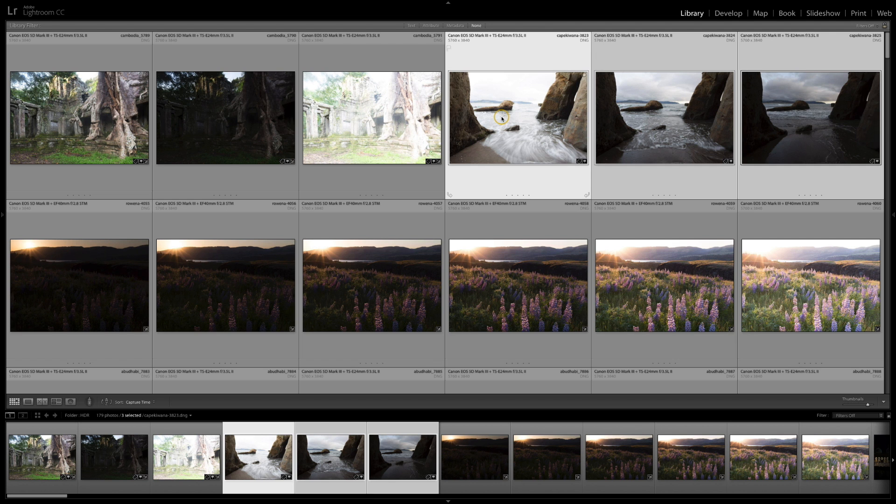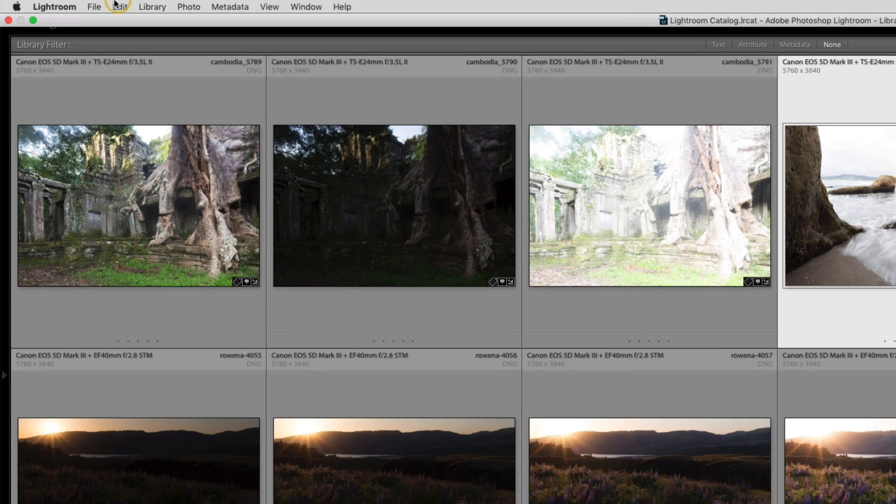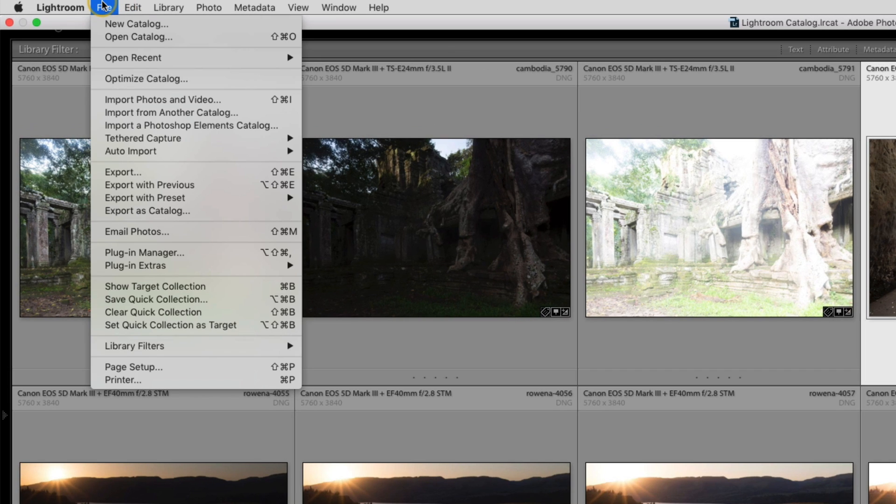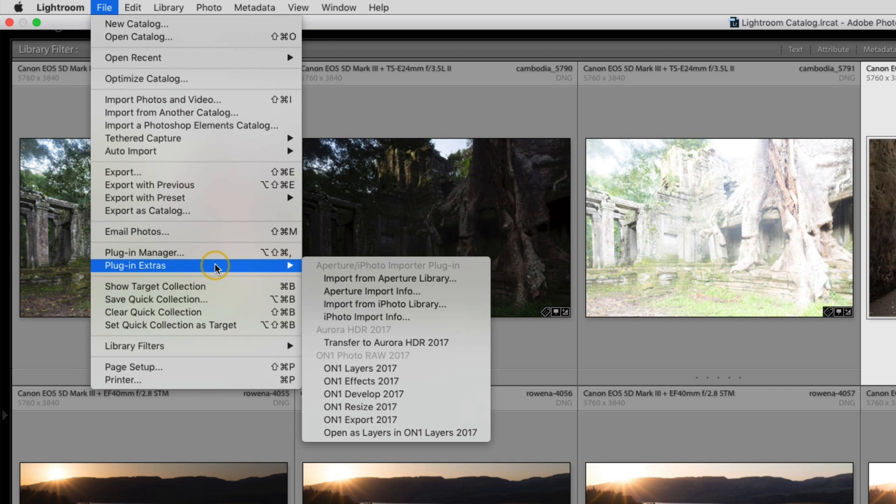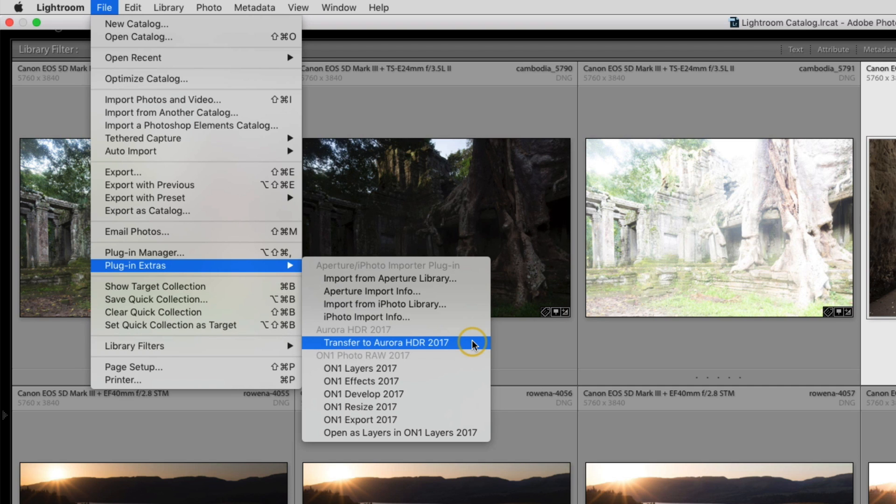I'm going to open these into Aurora. When you open from Lightroom using the plugin, you have a few different options. You can use the plugin extras command and go down to transfer to Aurora. This will pull the original raw photos in, so if you don't need to make any changes to your images beforehand inside of Lightroom, you can use this option.